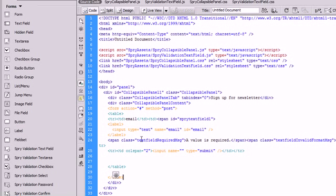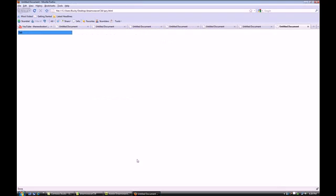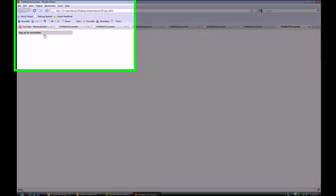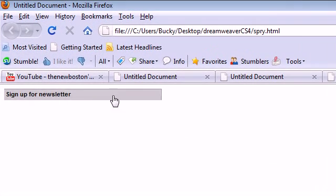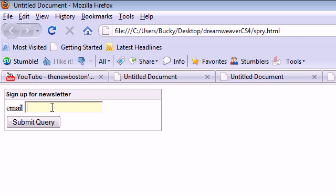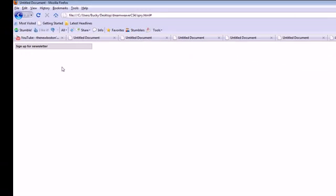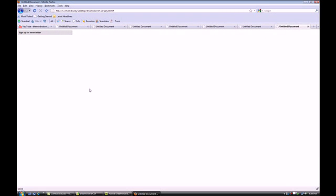Alright. And now when we launch this, what we expect to see is this text right here, sign up for newsletter. And then we click it and it opens up with this form. And so you put in an email, and you submit it. And there you go.